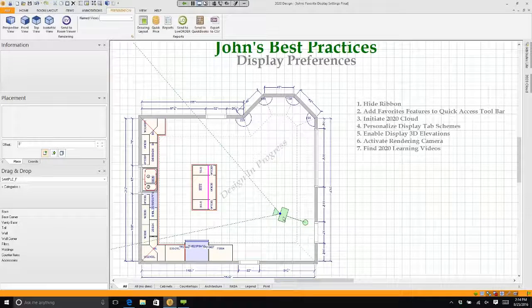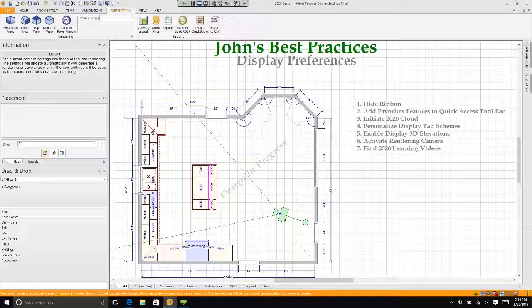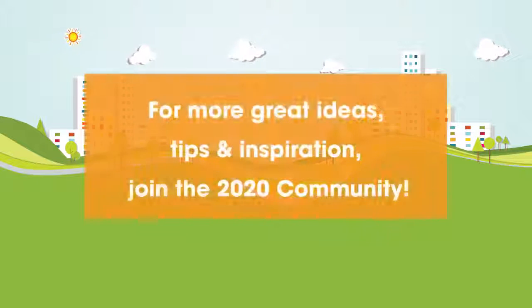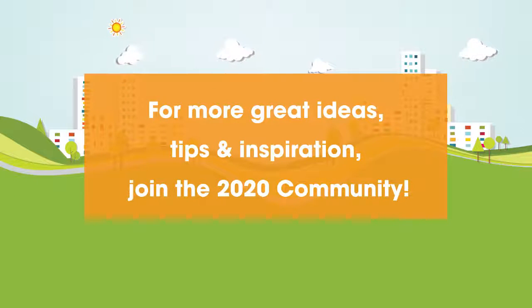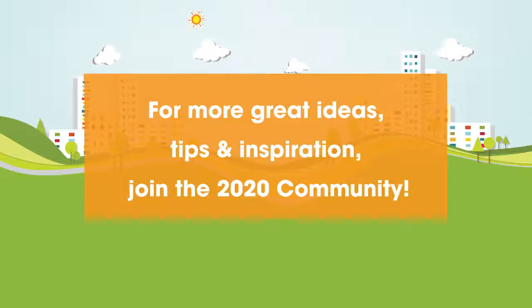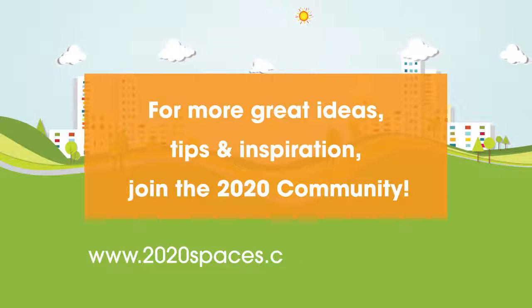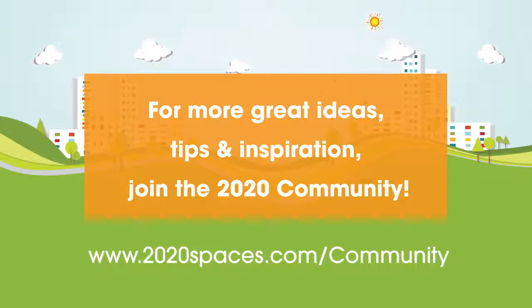But this shows you where your perspective starts. For other great ideas, tips, and inspiration, please join us at 2020spaces.com/community.